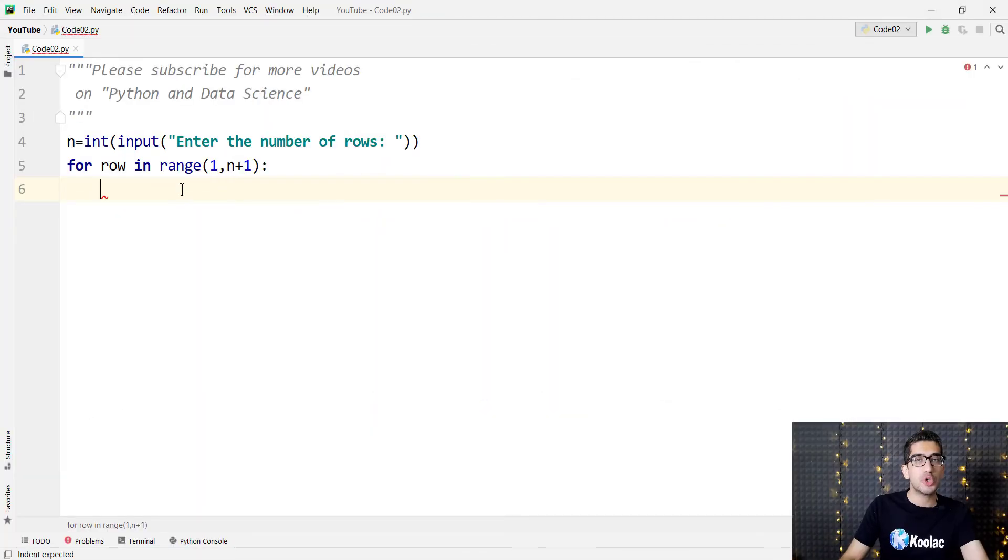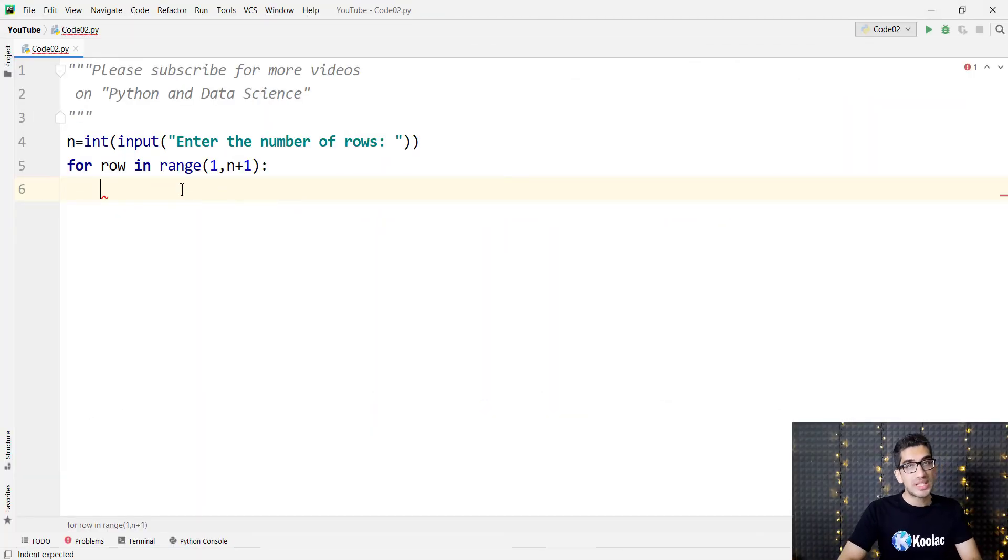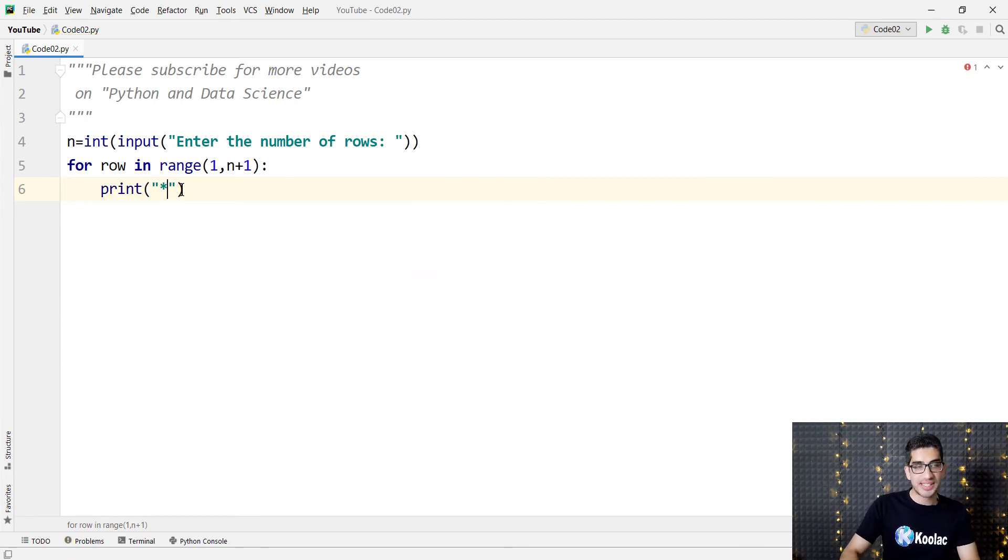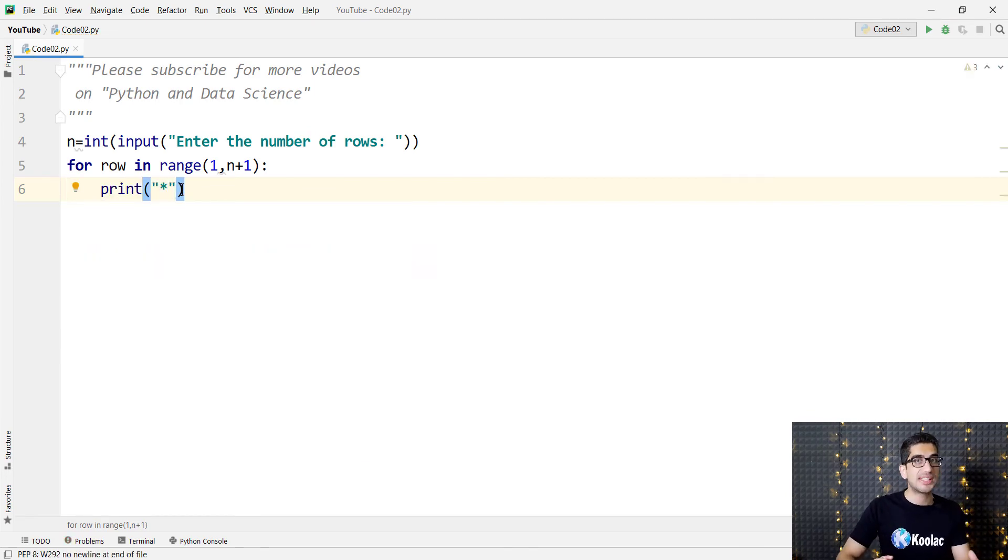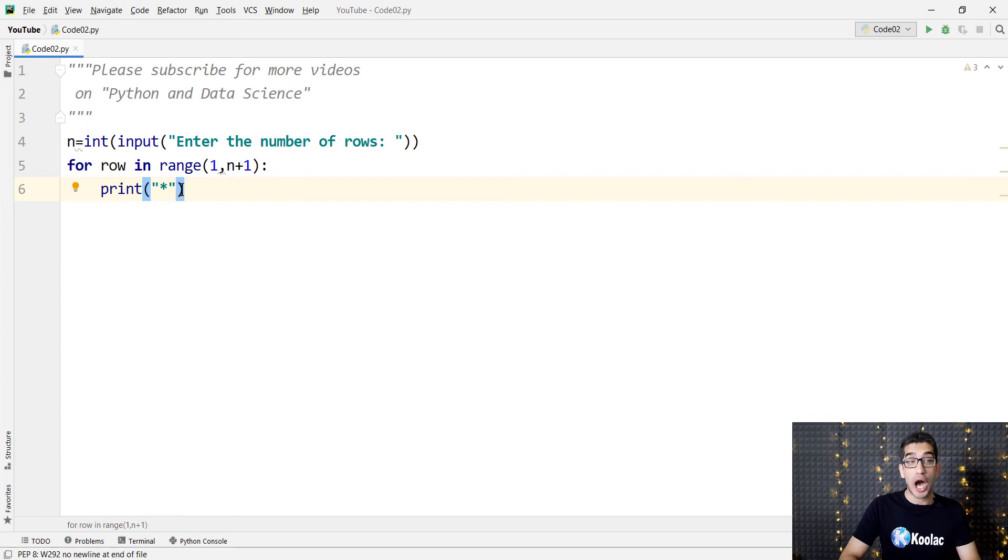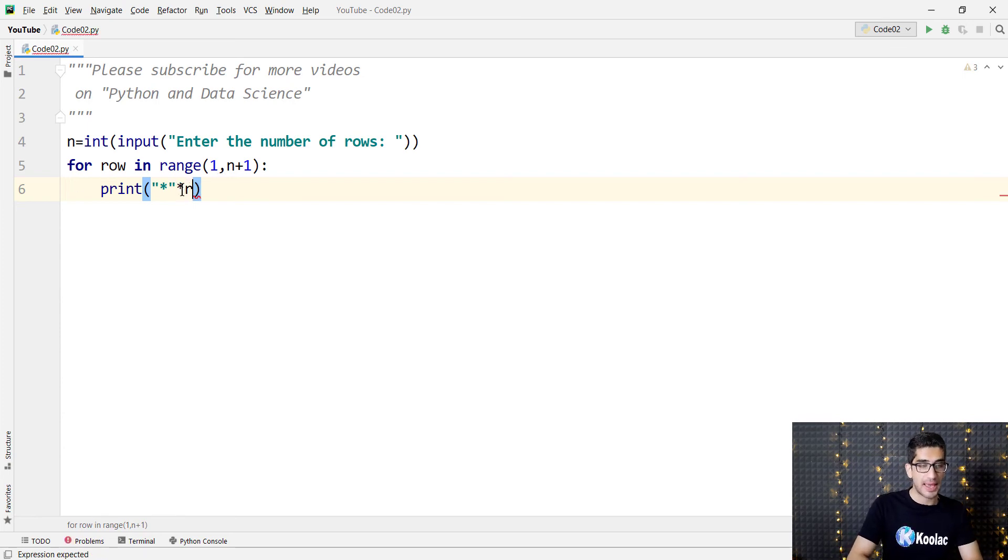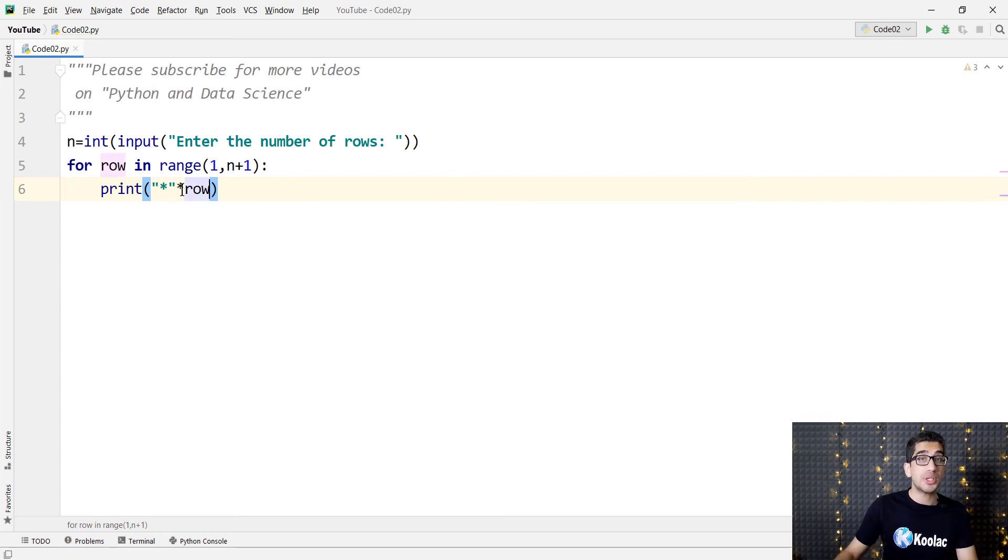Here we want to repeat asterisks as many as the row number. We simply type print asterisk, and remember we want to repeat asterisks as many as the row number, so we type times row, which is the row number.